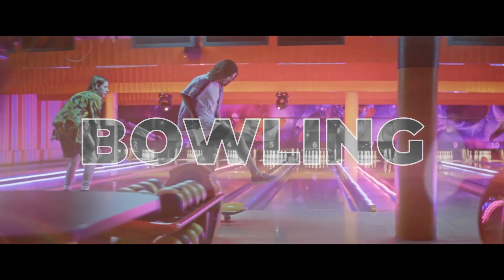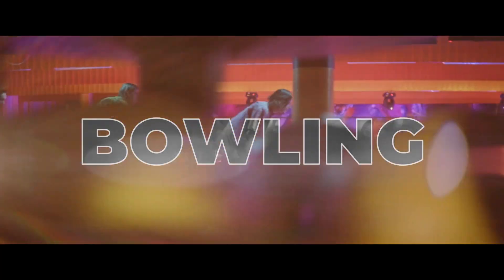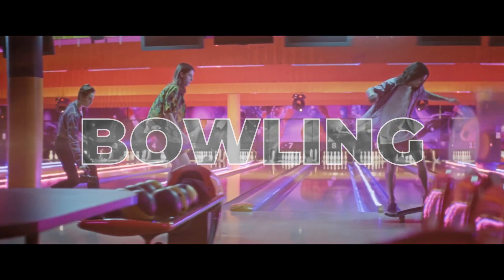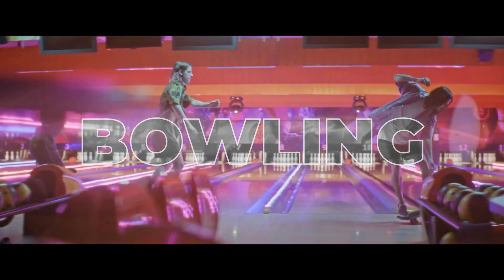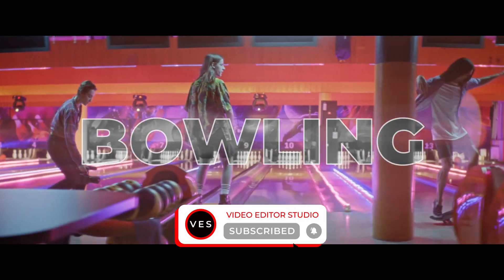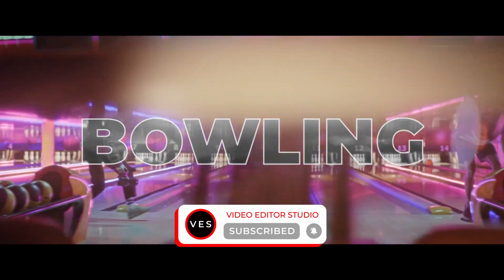We got our desaturated text effect. I hope this video was helpful. Please don't forget to like and subscribe. Let me know in the comments what kind of video you'd like to see next, and I'll see you in the next one. Bye.